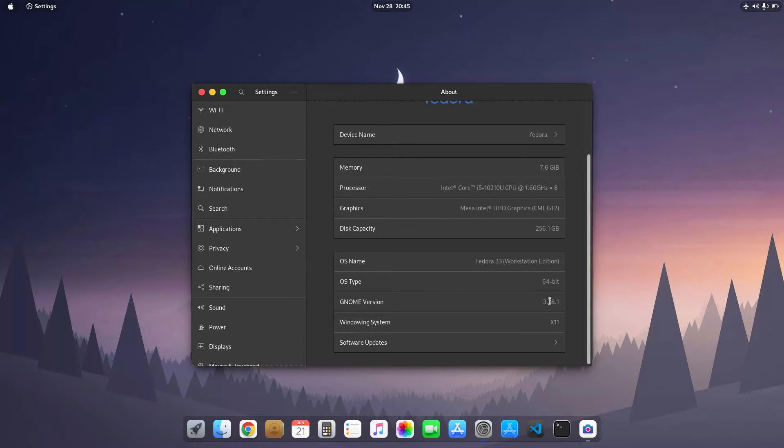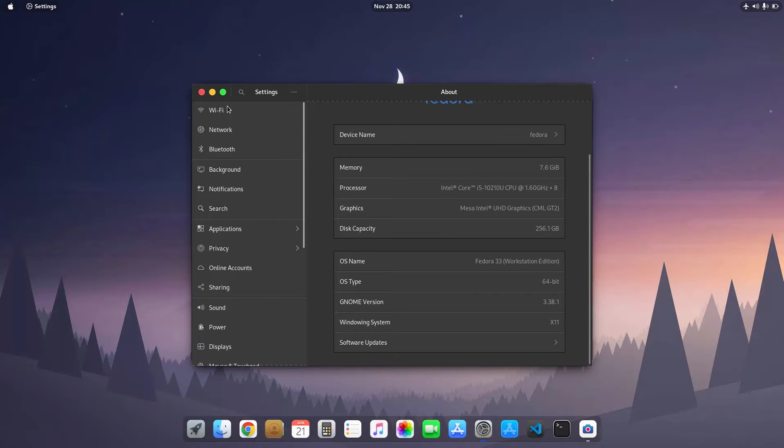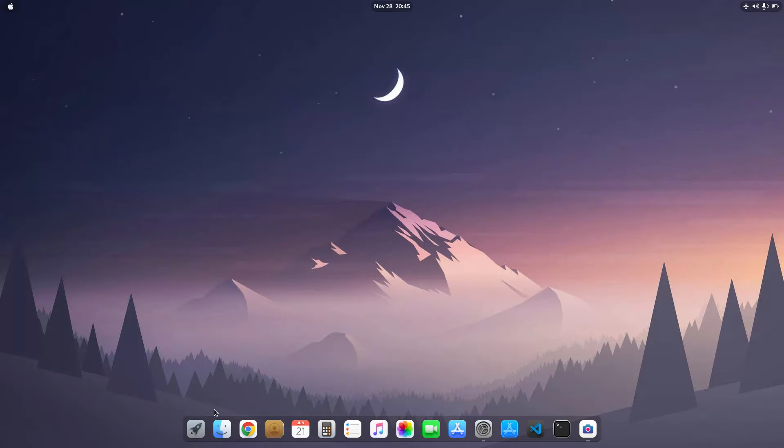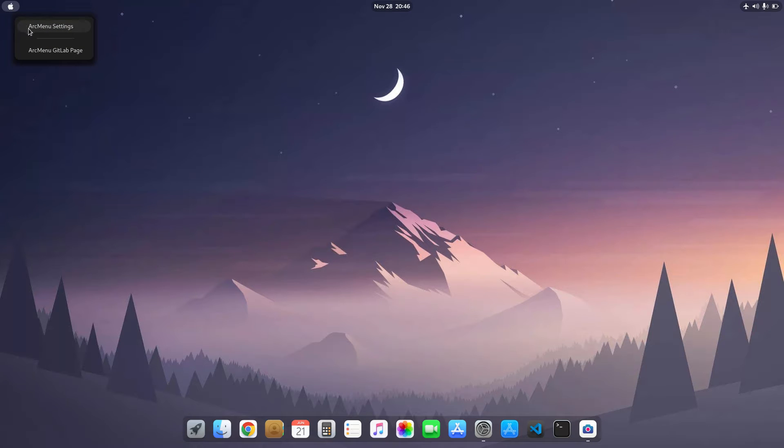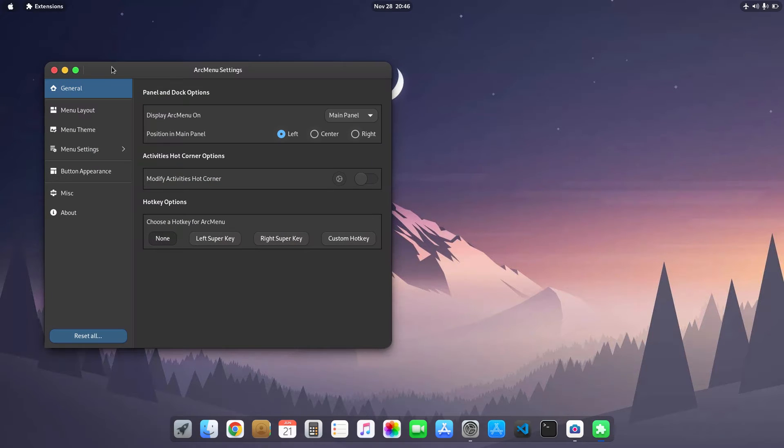I use the GNOME 3.38 shell. First of all, I use the Arc menu extension. Here you can see that I use the Arc menu. I'll just show you my settings.